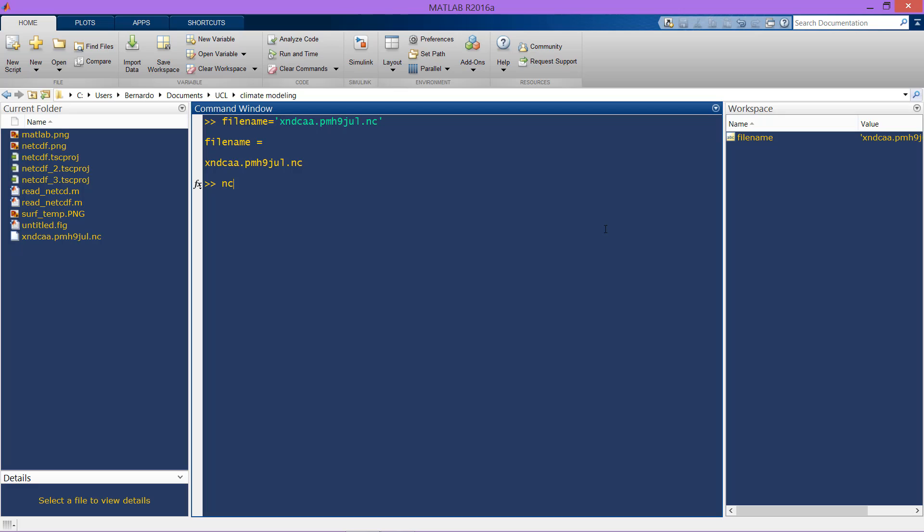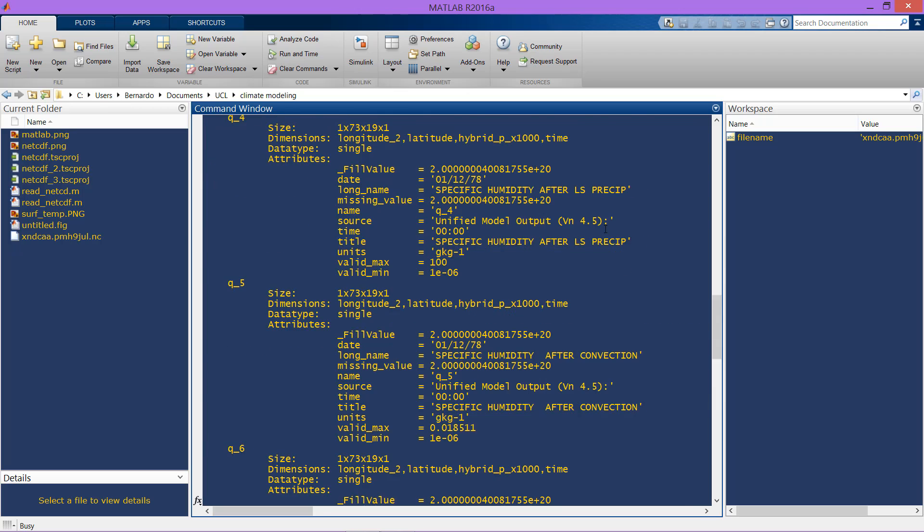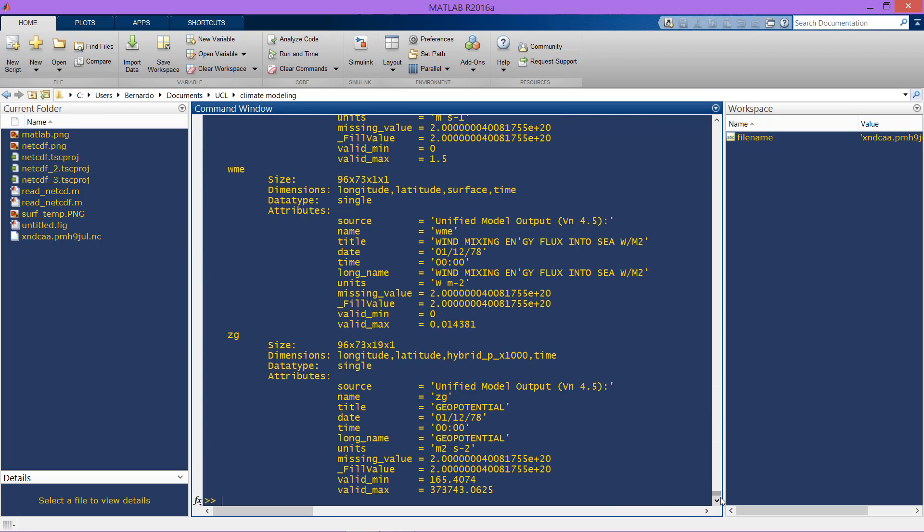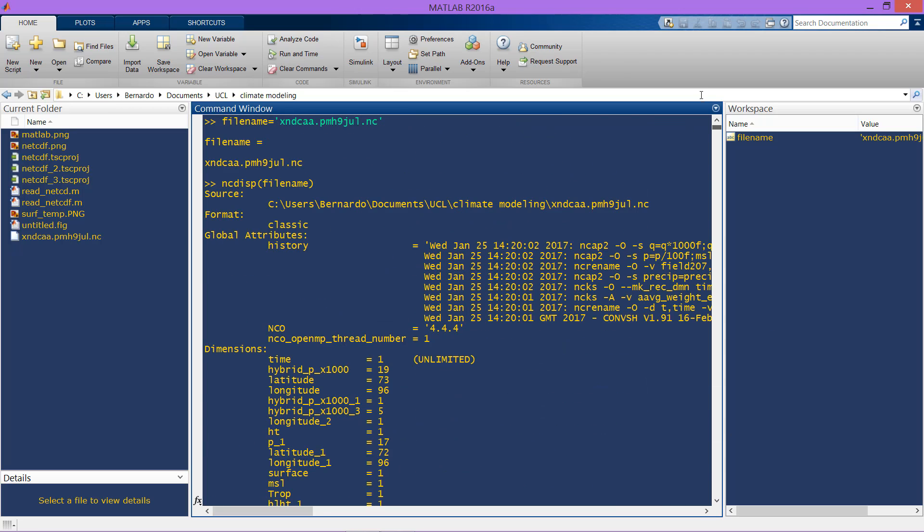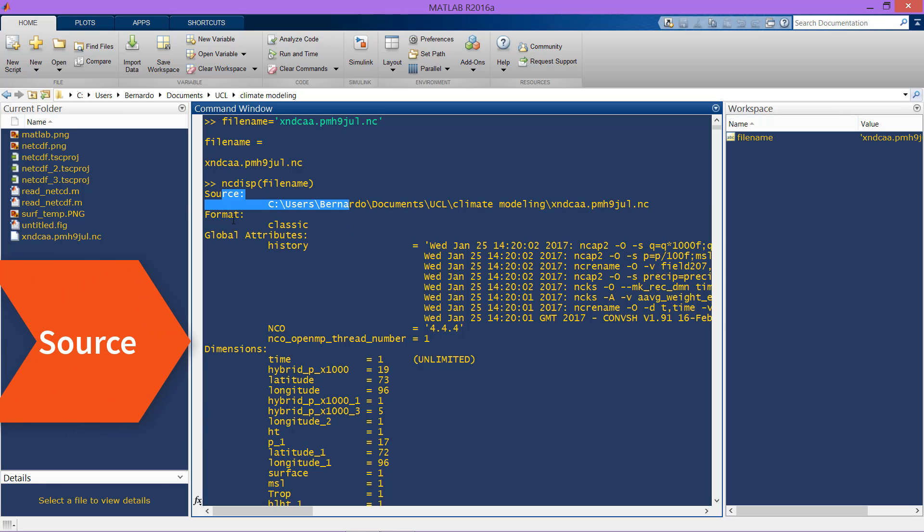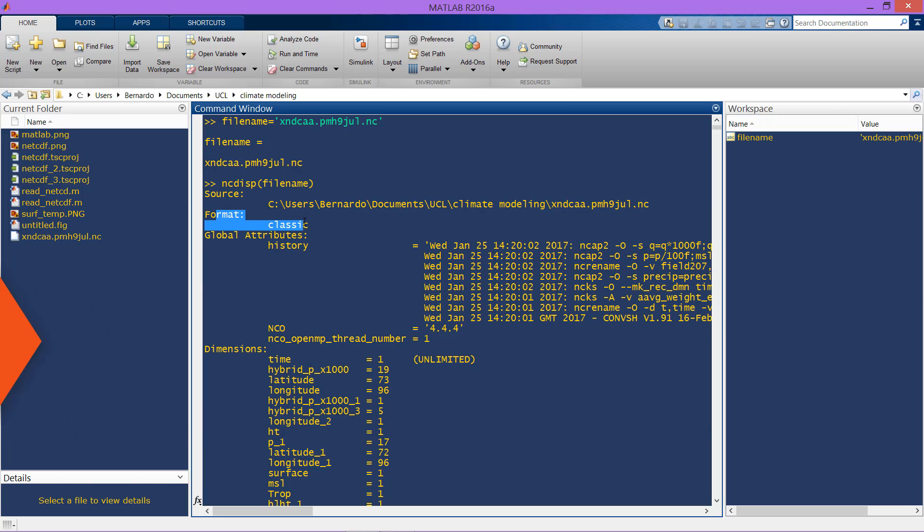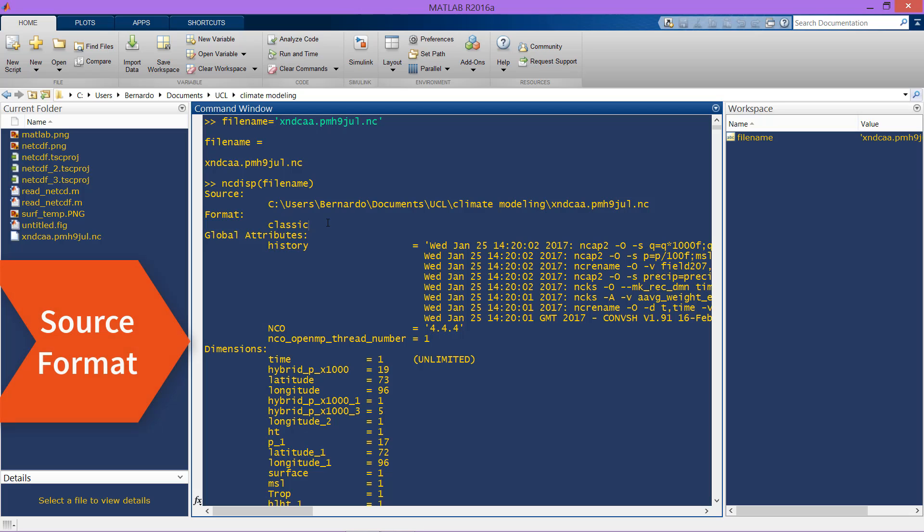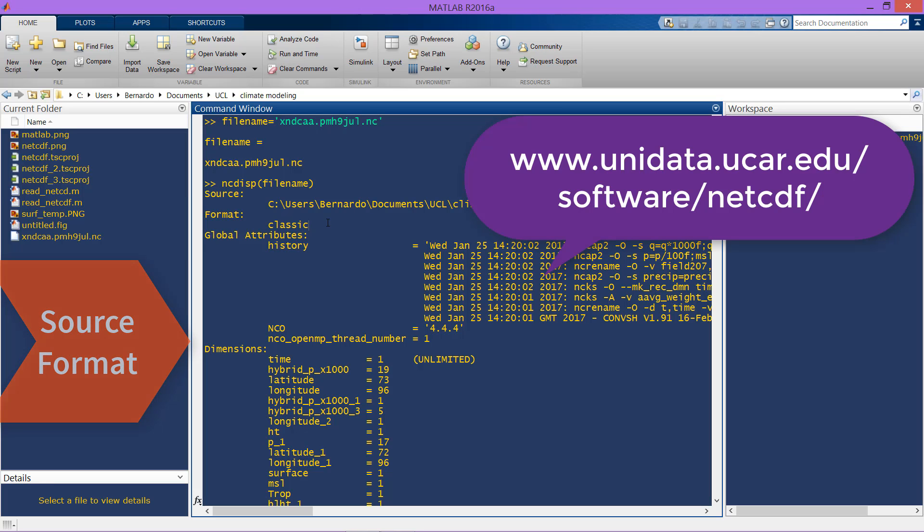We are going to use ncdisp of the file just to see some attributes. There you can see the source of this file, the format which is classic. You can go to this website if you want to see other kinds of formats and know more about NetCDF.